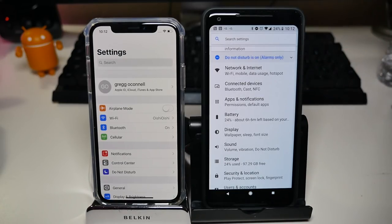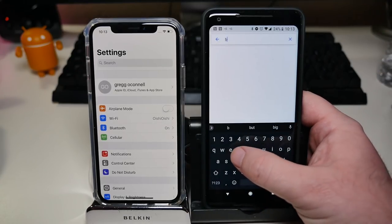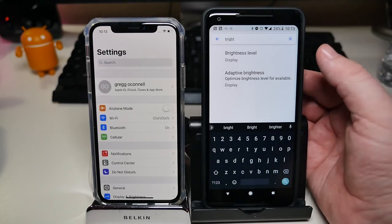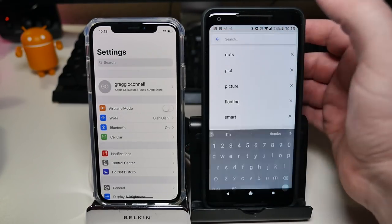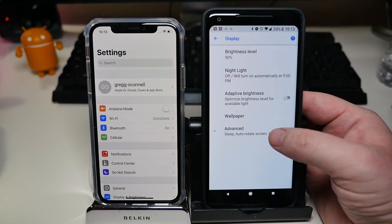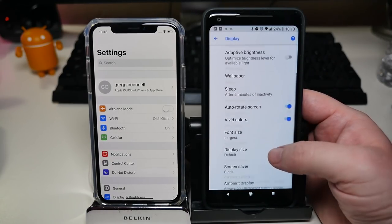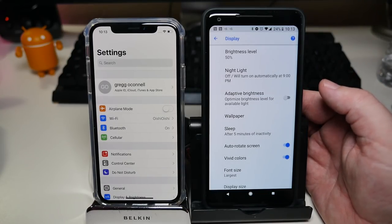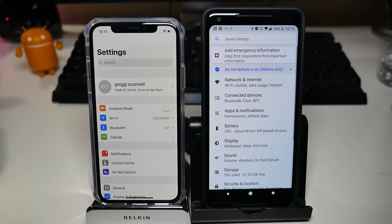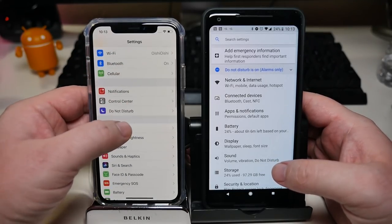Going to Android — maybe it's because I'm used to it — but you have the same search function. If you type 'brightness,' you get adaptive brightness and brightness level. But more importantly, if I come into Display, I have all these settings right there, including all the brightness options. I don't have to hunt through sub-menus. I love the way Android handles it — their settings menu is a lot easier to navigate than Apple's.